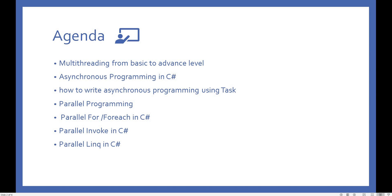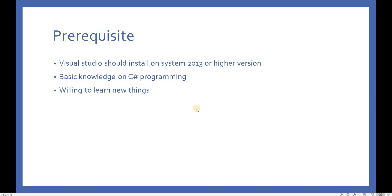Before proceeding with this course, you should have a basic knowledge of C# — basically how to write programs in C# and things related to that. You should also have Visual Studio 2013 or a higher version installed so you can follow along better.